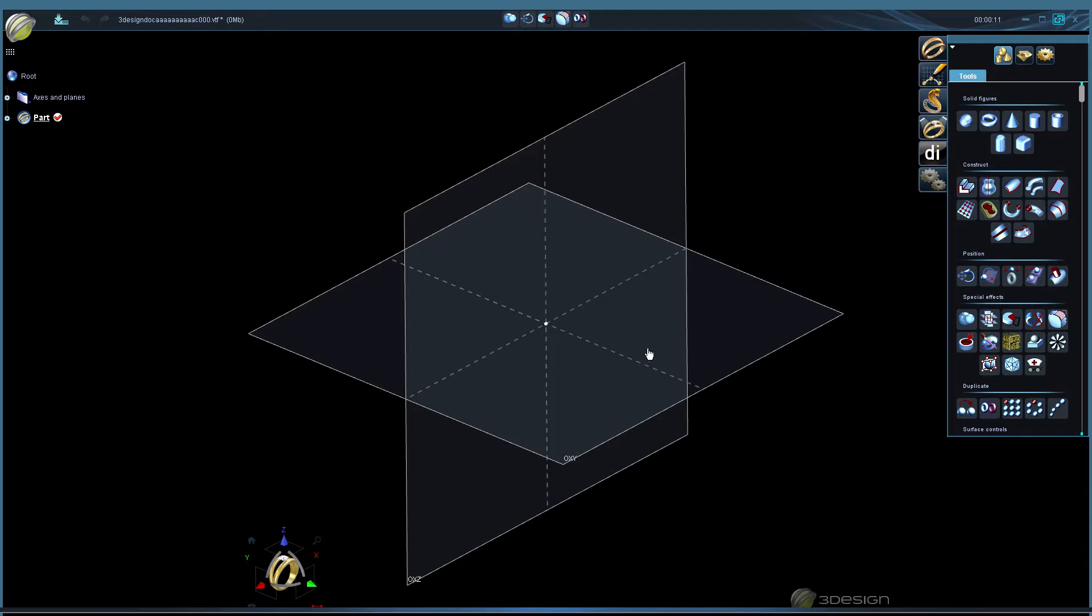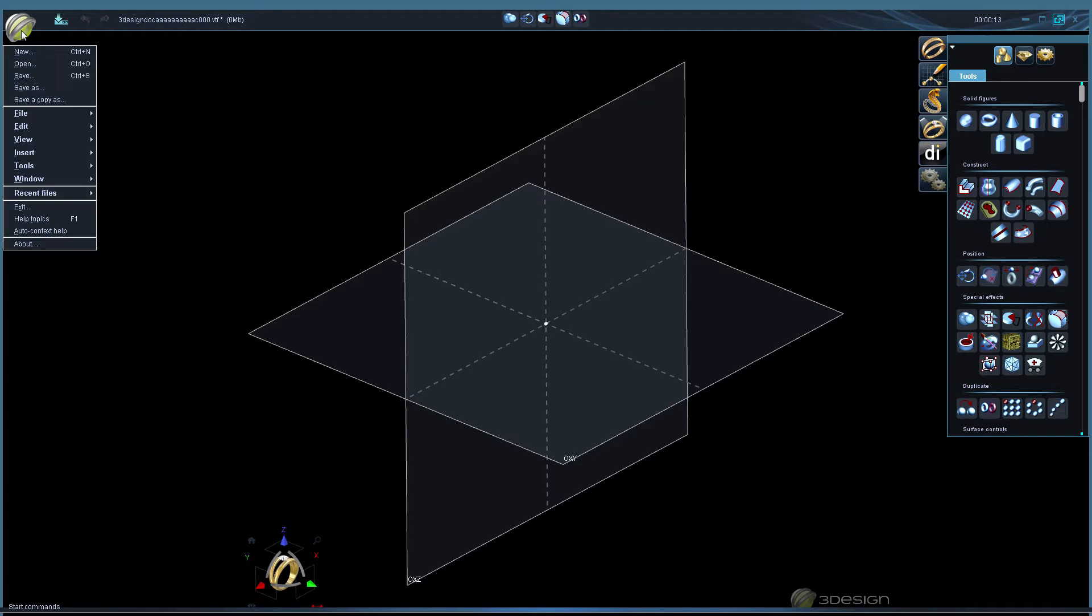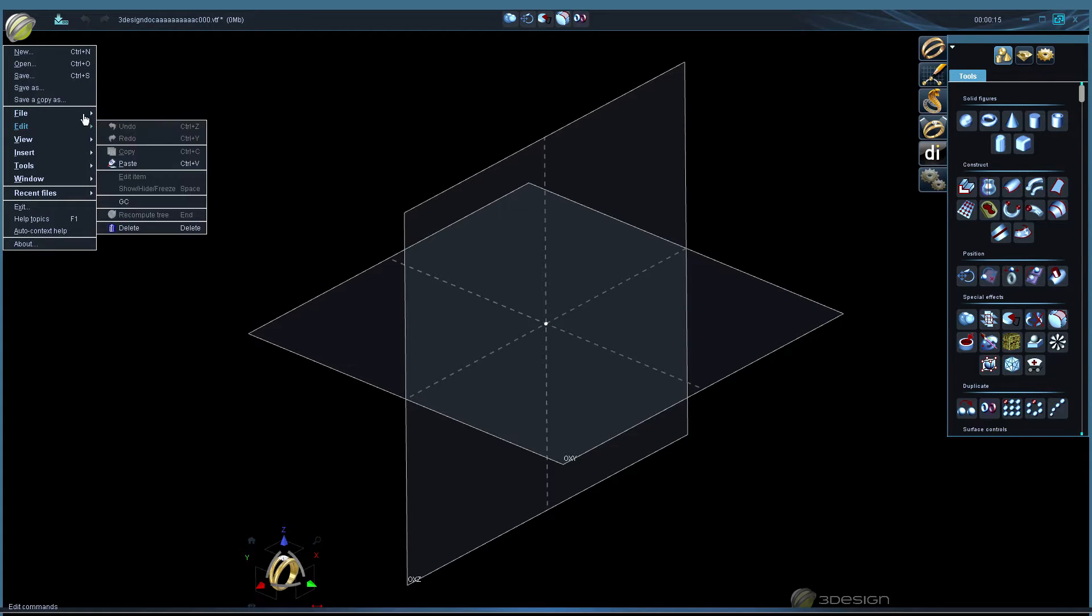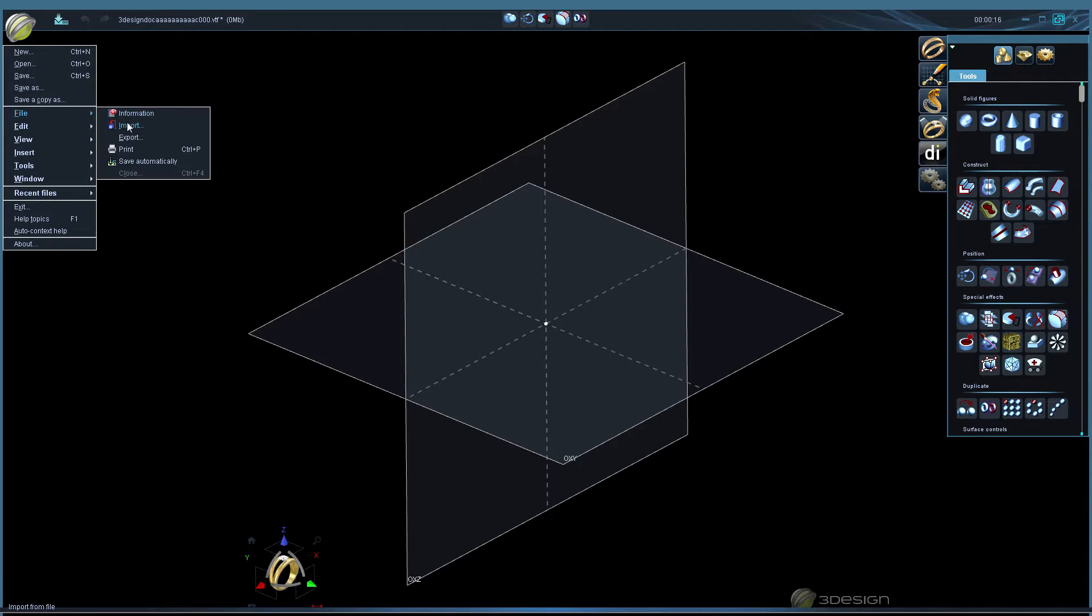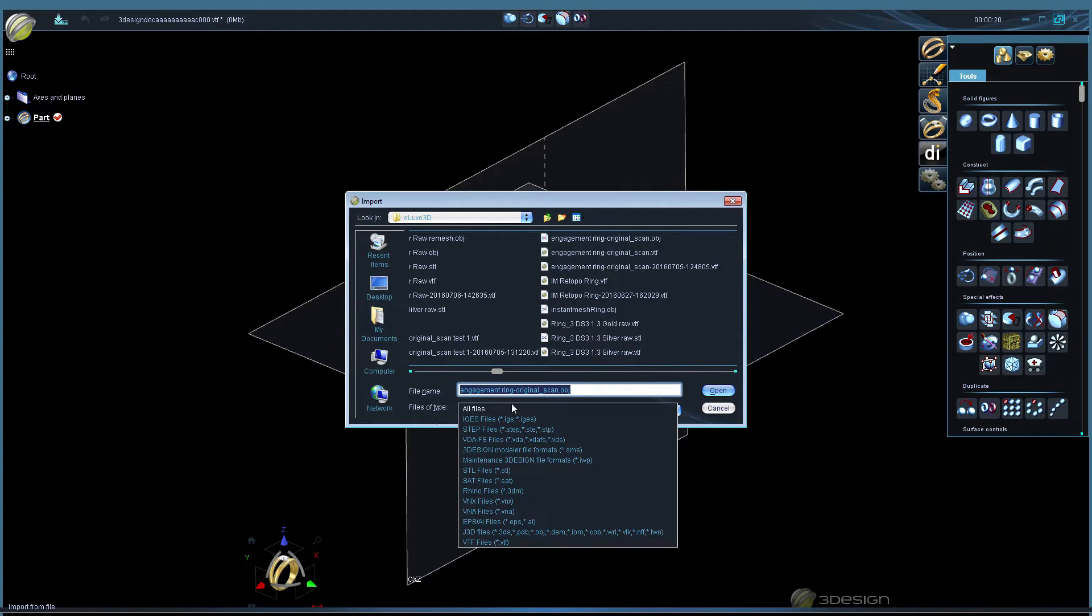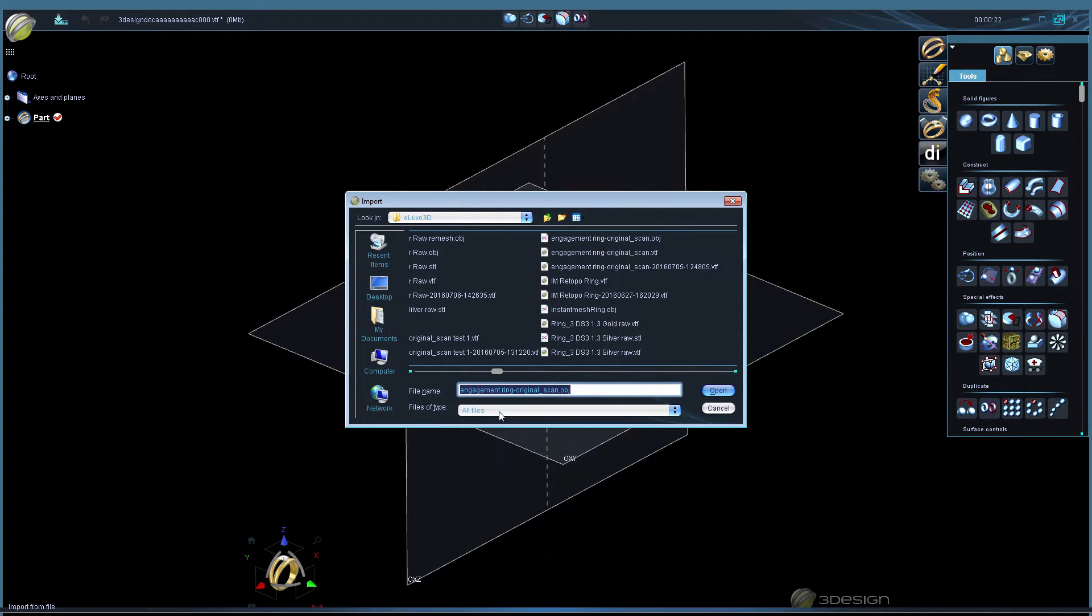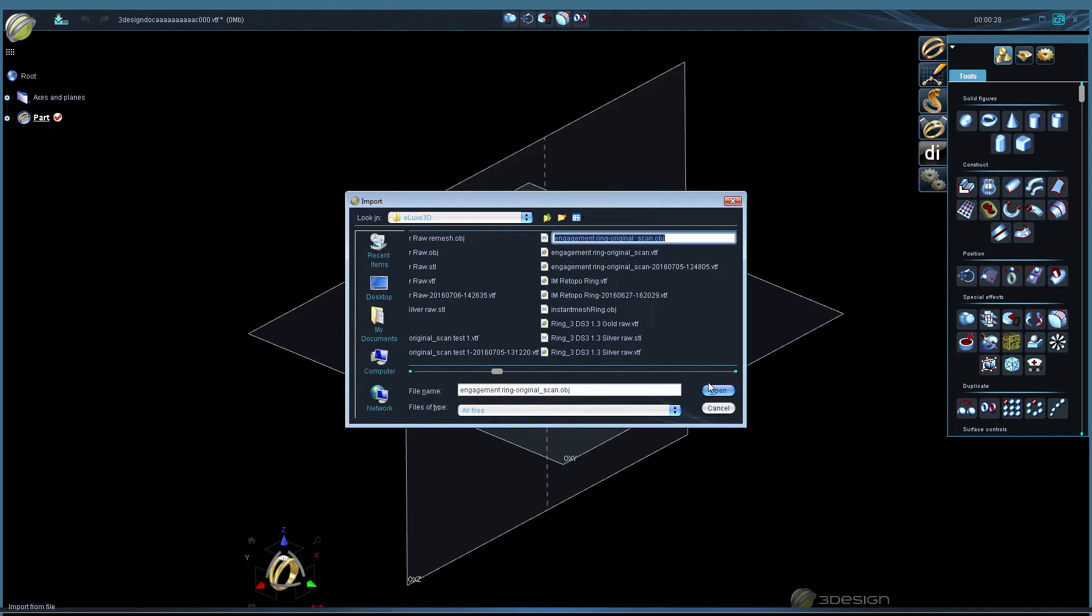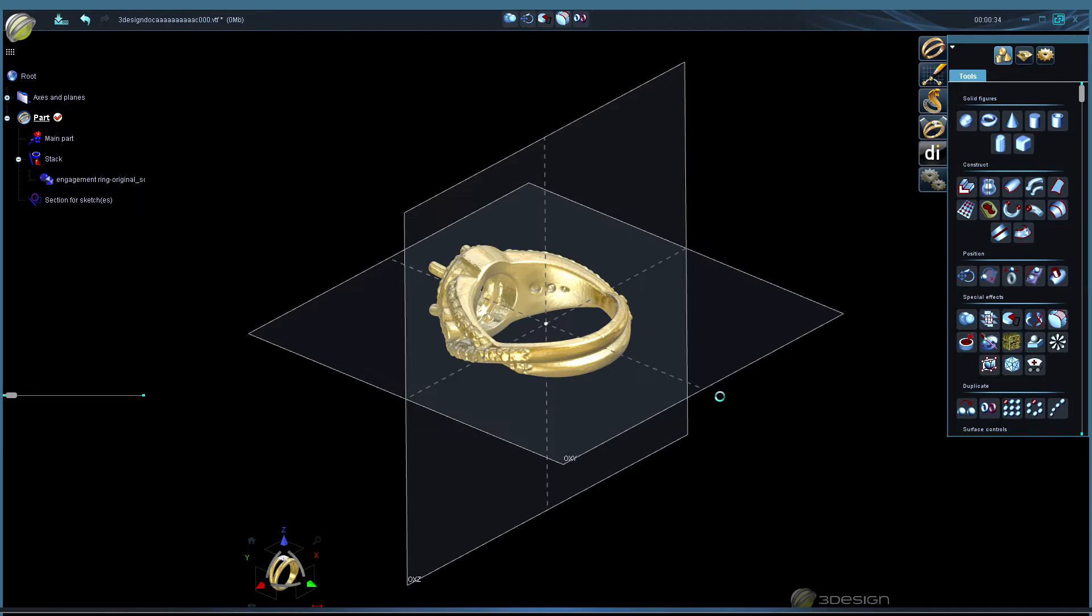First we need to import our scanned ring. We're going to go to file import. You want to choose the file type below. I put it on all files and we can see the one I have is an OBJ. You may also be using an STL. We're going to select that and click open.